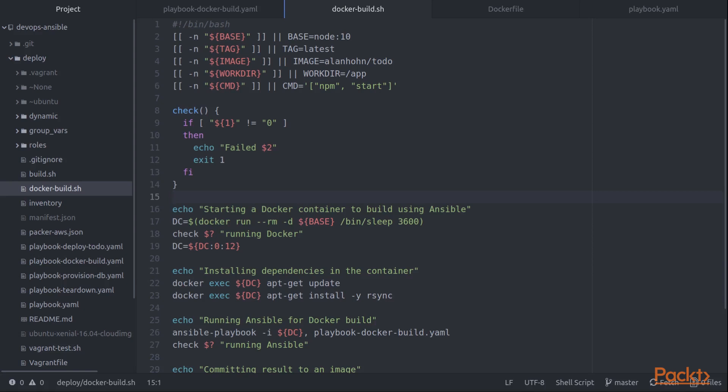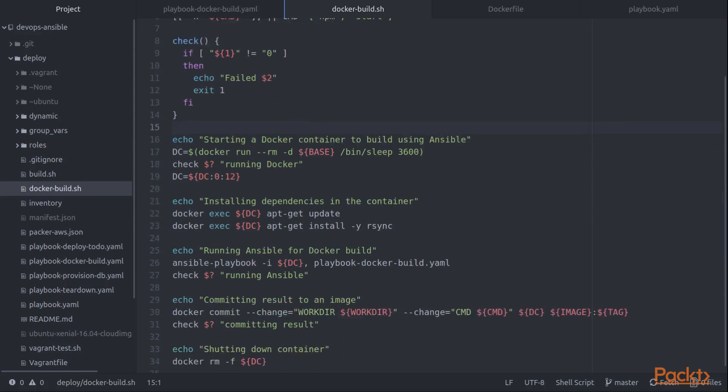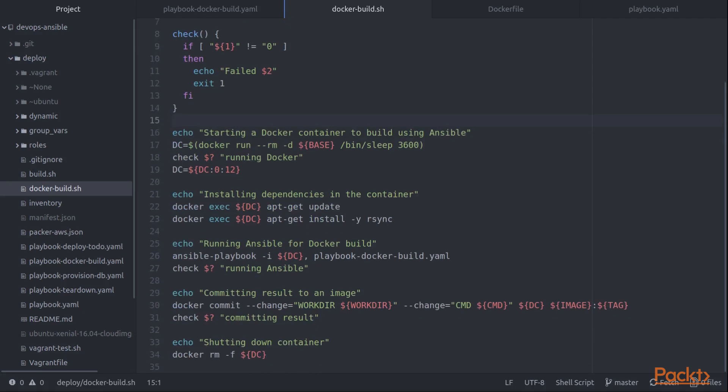And then we move on into starting a Docker container. So you can see what I'm doing here is starting my base image. I'm just having it sleep for an hour so that we can then run Docker exec using Ansible. So those things happen in another run inside the same Docker container. You'll notice that I put that in this dollar sign and parenthesis.